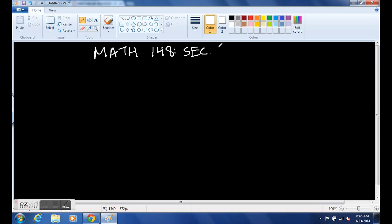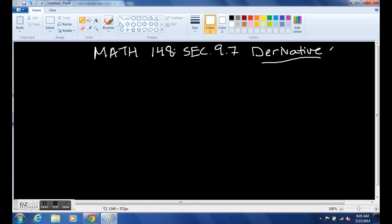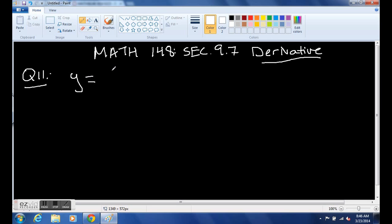Hi there, this is Math 148, Section 9.7. We are looking at putting it all together — using the derivative rules in one problem, lots of derivative rules in one problem, to look at more complicated derivatives. We're not actually introducing new rules in this section; we're just throwing the old ones together. Most of your homework problems will just be 'find the derivative,' and I consider it like a game, sort of like Sudoku.